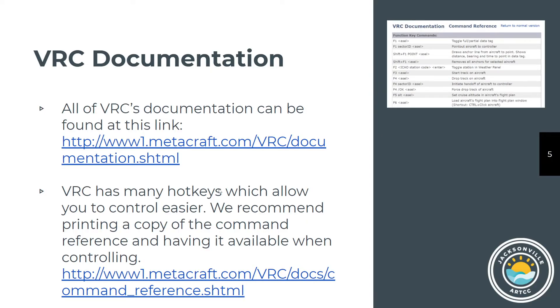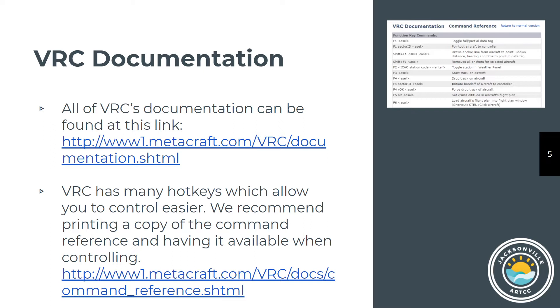All of the documentation for how to use it is available at the MetaCraft website. There are a lot of hotkeys. There's a single-page or couple-page document that has just those hotkeys. You're going to want to probably print that out and use a highlighter to highlight the ones you're going to use all the time. You'll use more of them as you work your way up through Tower and Tracon or even Enroute, but by the time you get that experience, it'll be second nature.